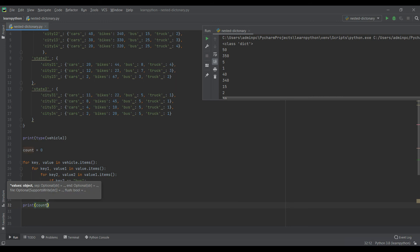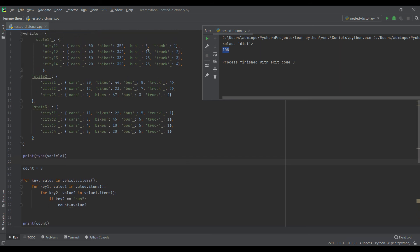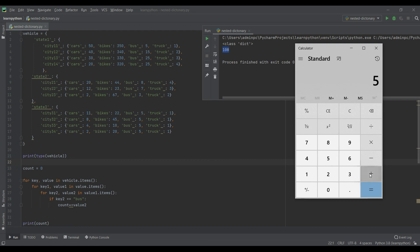At the very end, I'll print the sum of all the buses. Running this command, it says 108 — that is the total number of buses in this dictionary. To verify, I'll use a calculator: 5 + 15 + 25 + 25 + 8 + 7 + 3 + 5 + 5 + 5 + 5, which also gives 108.